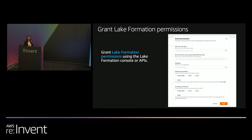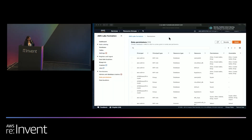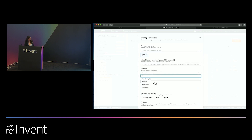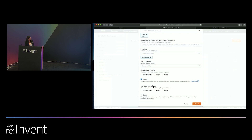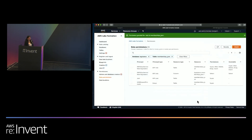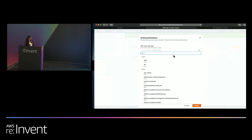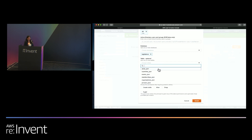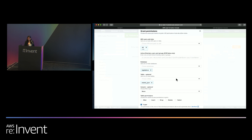To grant permissions in Lake Formation, go to the Lake Formation console and open the data permissions section. Click Grant Permissions, select user Jack, and provide permissions for Jack on the legislator's database. Within that, give him access on the membership table with all permissions. Repeat the same process for user Jill, who will have access to a different set of tables.